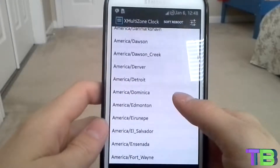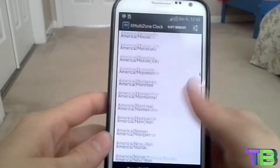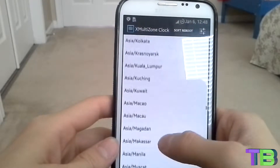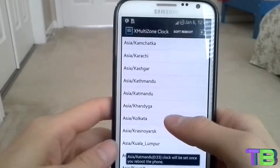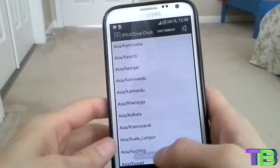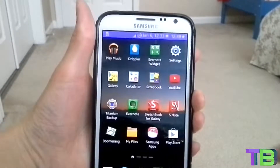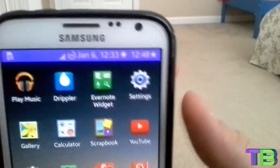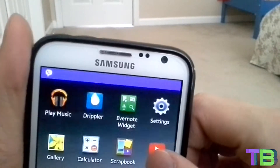Go to Modules, find X Multi Time Zone Clock, and check it. Click on it and choose the time zone that you want to add to the current one — I'm just gonna choose a random one, maybe Asia. Then you're gonna hit Soft Reboot and click OK.